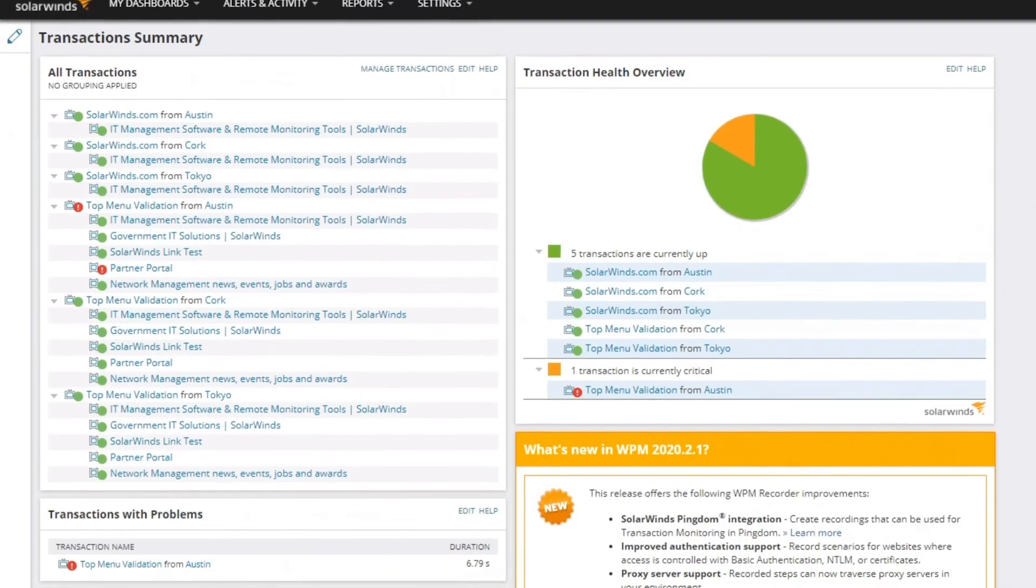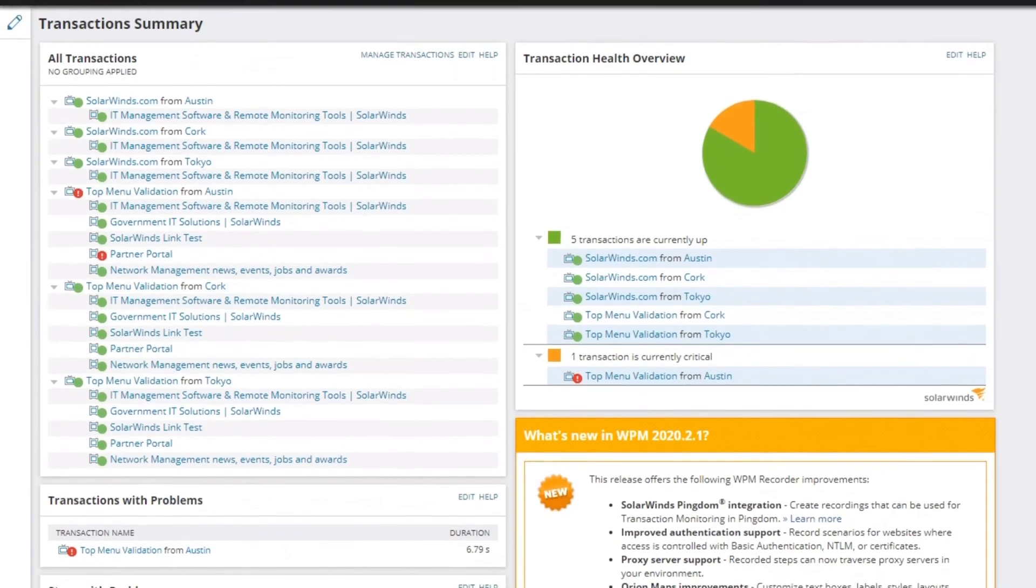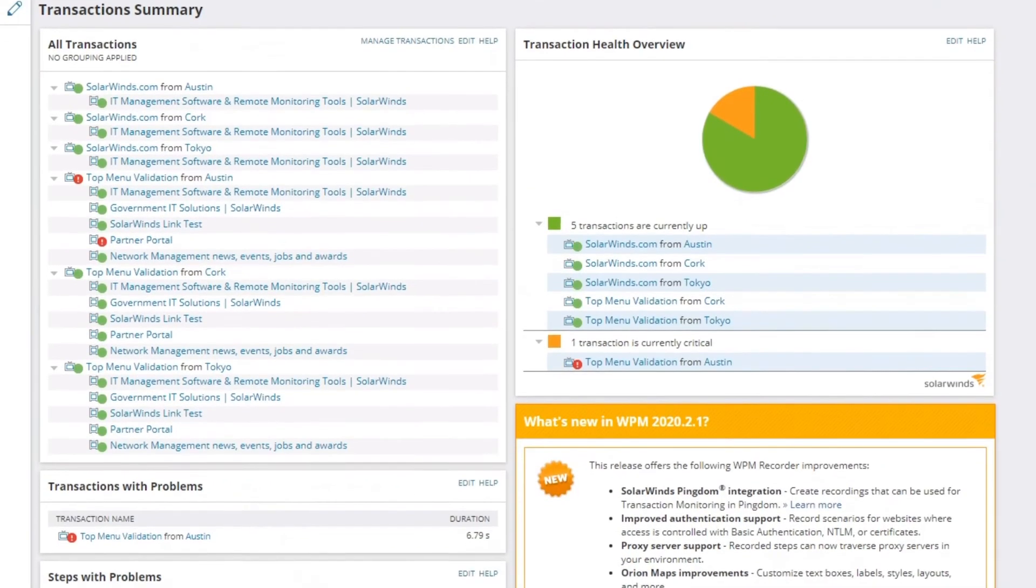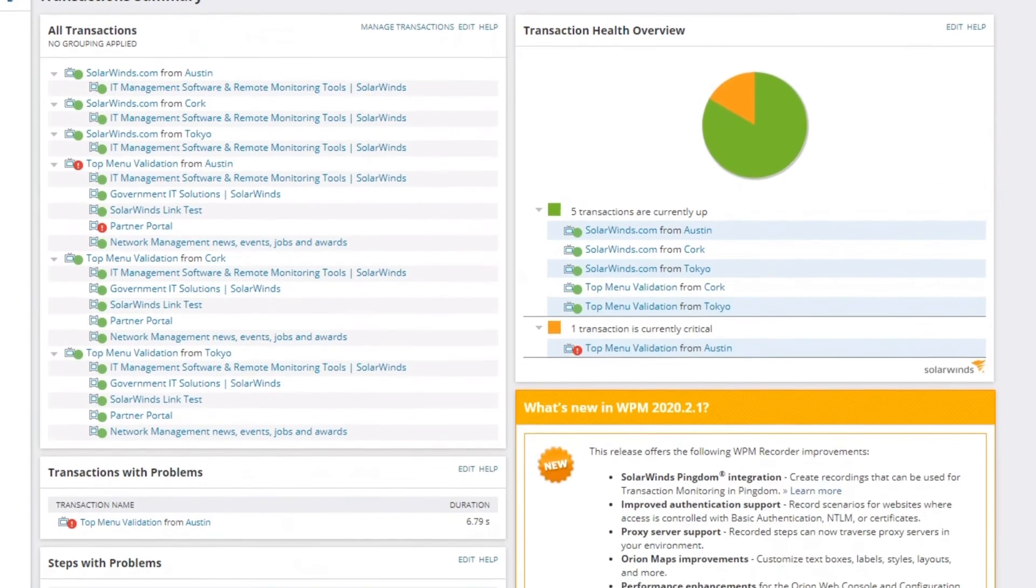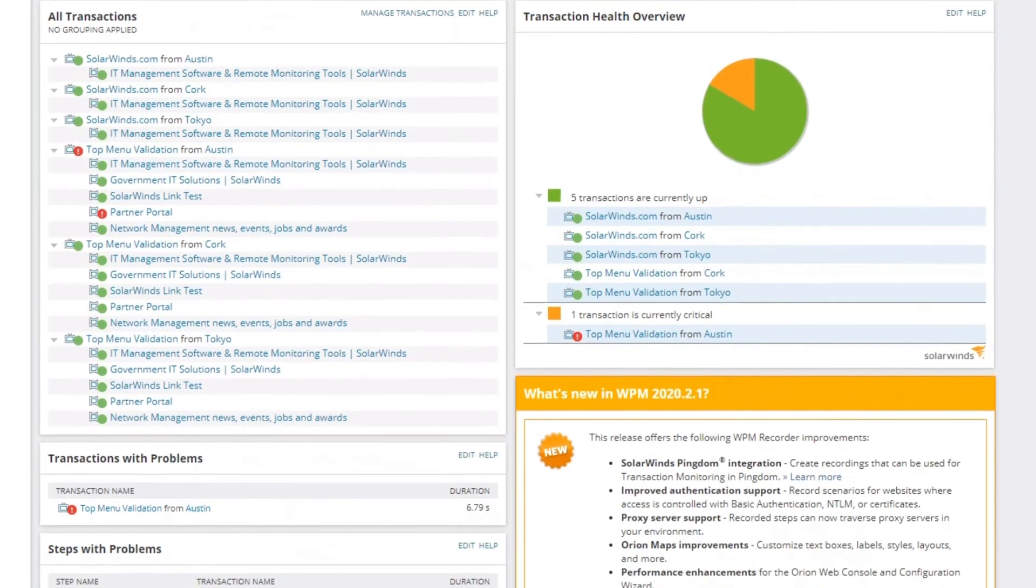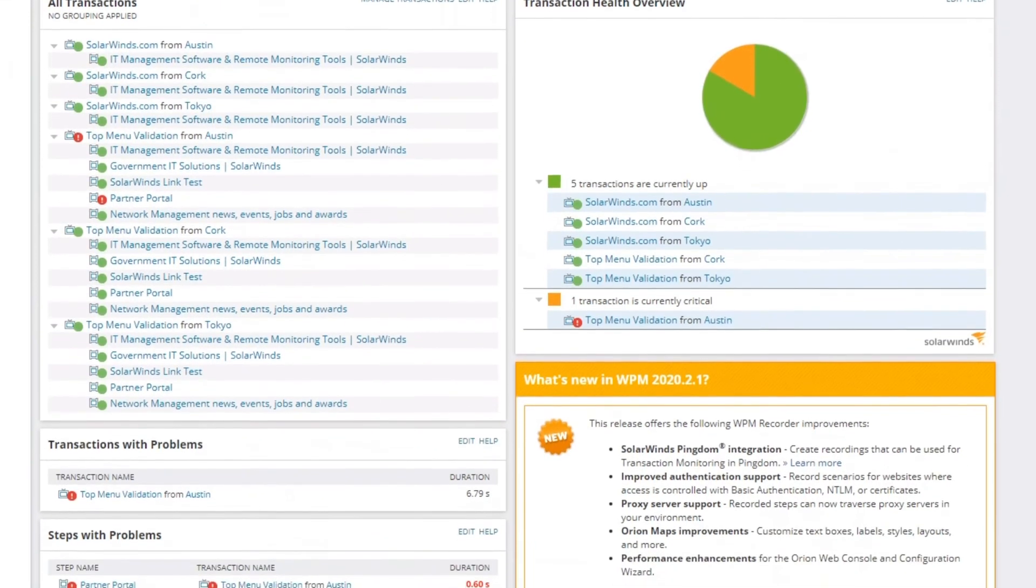We can view website performance issues based on location, transaction, page elements, and load time.